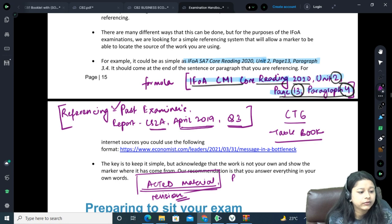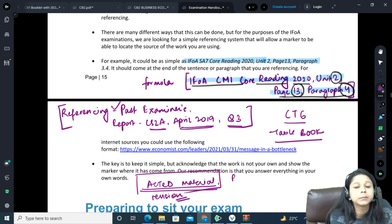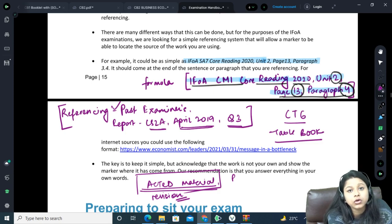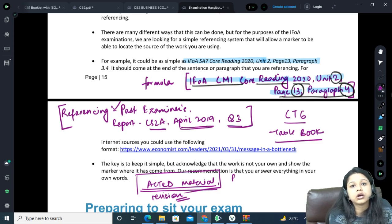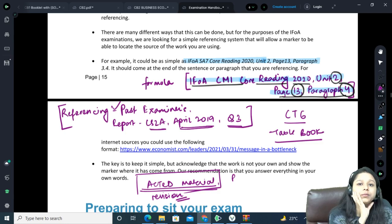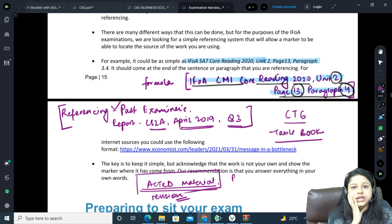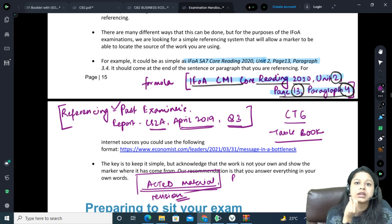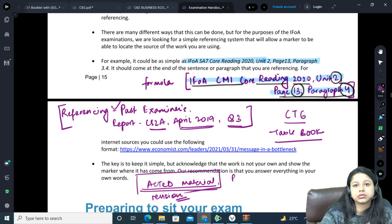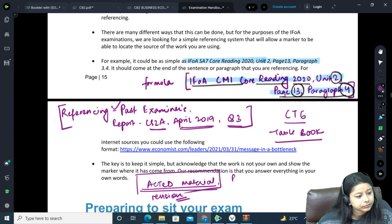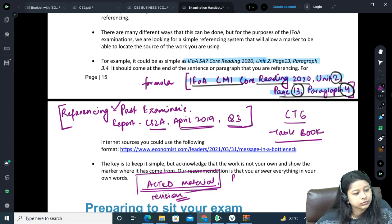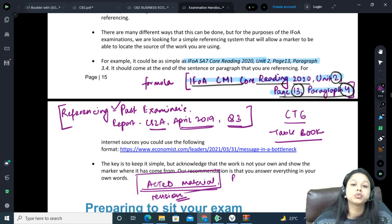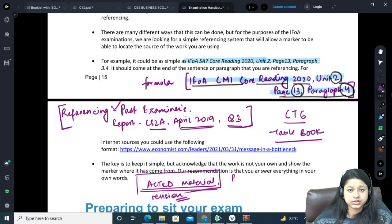Basic formulas like annuity and assurance do not require referencing. But yes, if you're directly writing a proof or directly using something, like writing out an increasing annuity fully — that doesn't require referencing. But if you have time and want to be safe, you can mention the IFOA material reference. Regarding copy-pasting with referencing — that is 100% plagiarism.